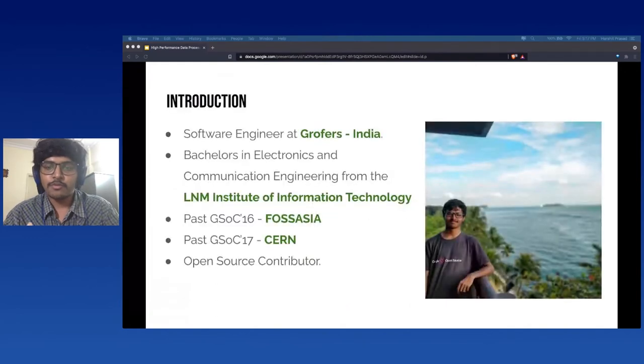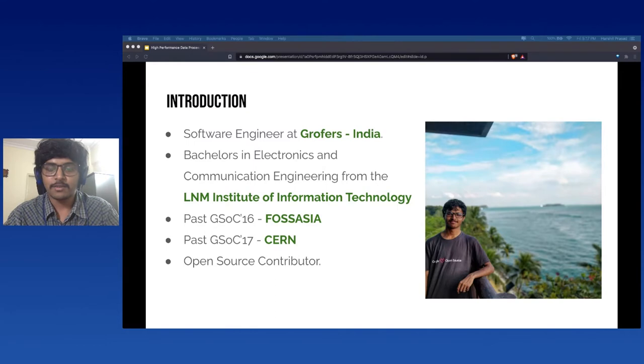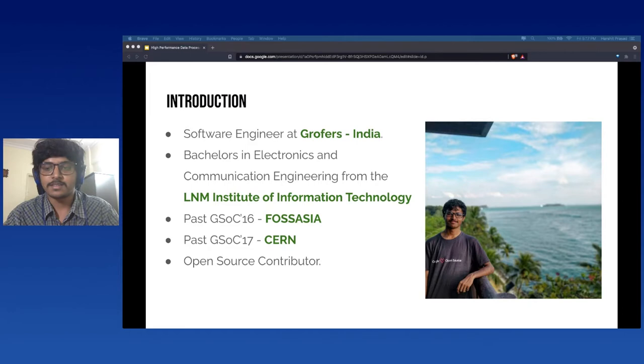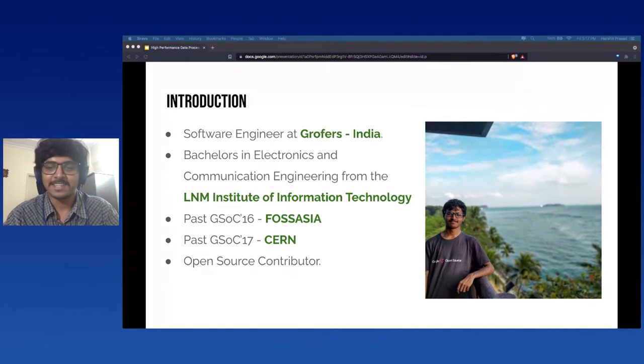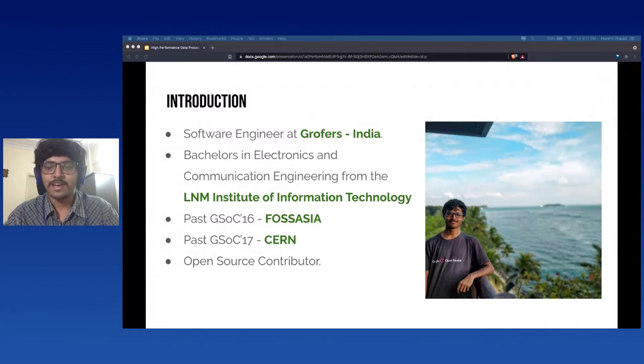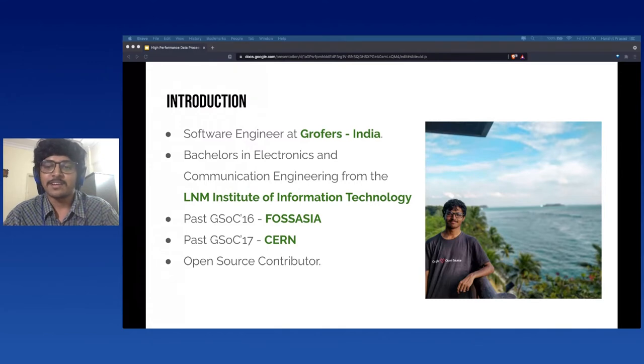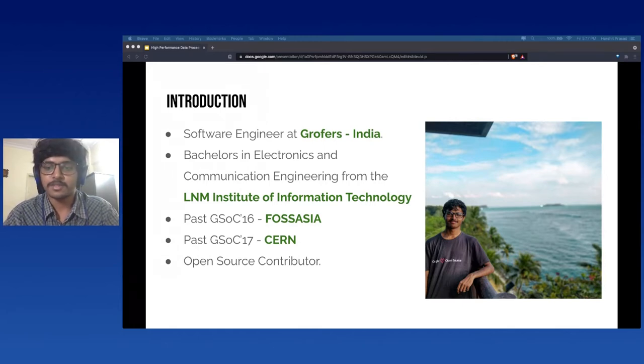Before beginning with my talk, I'll tell more about myself. I am currently working as a software engineer at Grofers, India's largest e-grocery shopping platform. I completed my bachelor's in technology in electronics and communication recently last year from LMS Technology in India. I have been a past participant in open source programs like Google Summer of Code where I have experience working with open source organizations like Boss Asia and CERN. I have been an active contributor in these organizations in the past.